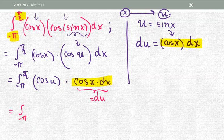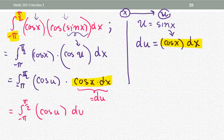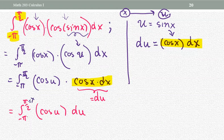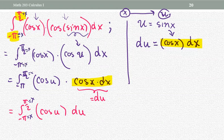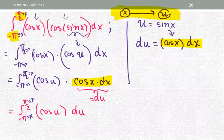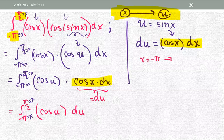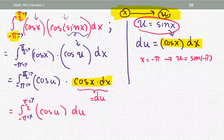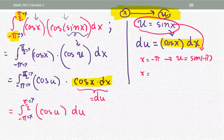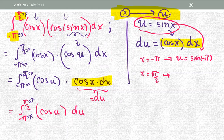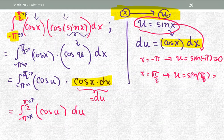Now we have the integral from negative pi to pi over two of cosine u times du. The integrand is finished, but the lower and upper limits still remain as x values. We need to change them completely from x to u. For x equals negative pi: u equals sine of negative pi, which is zero. For x equals pi over two: u equals sine of pi over two, which is one.